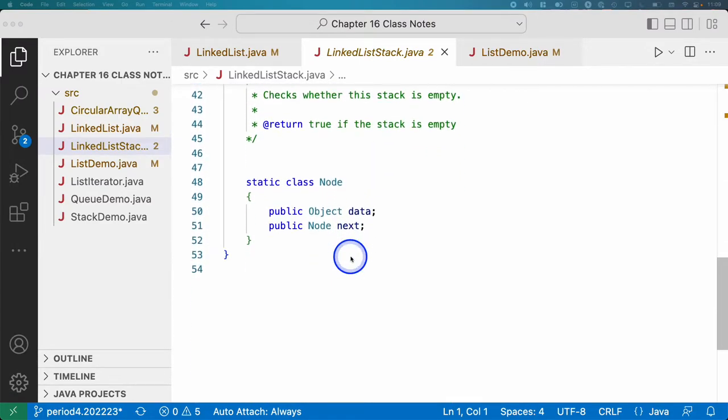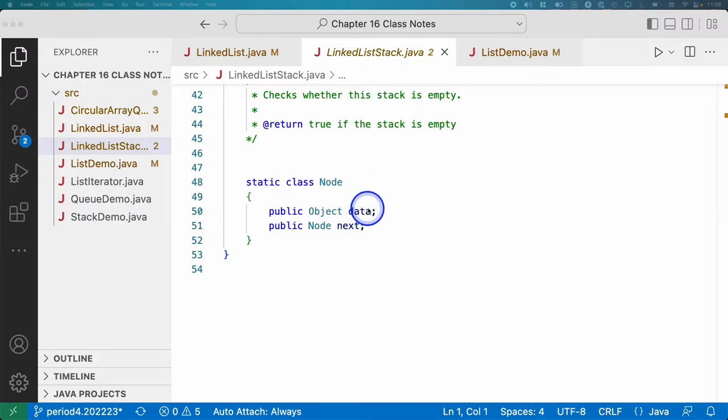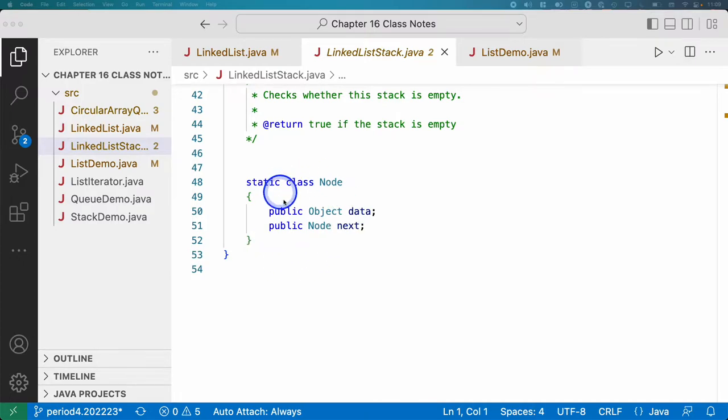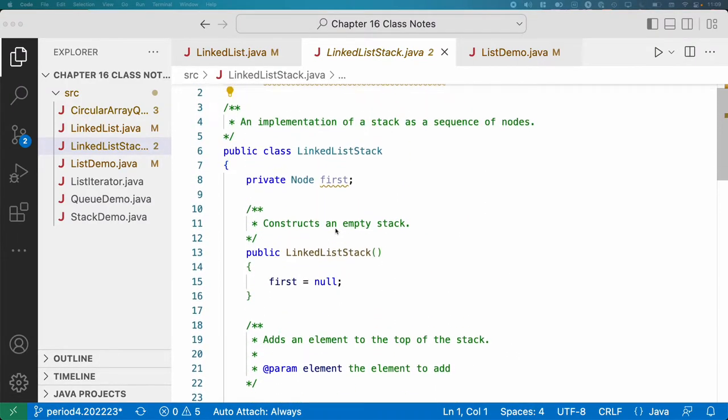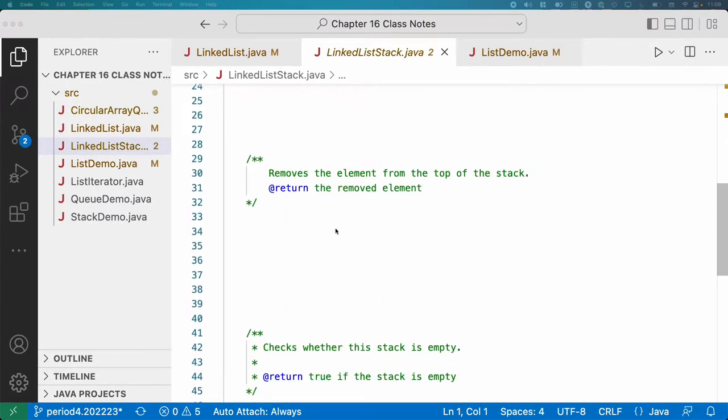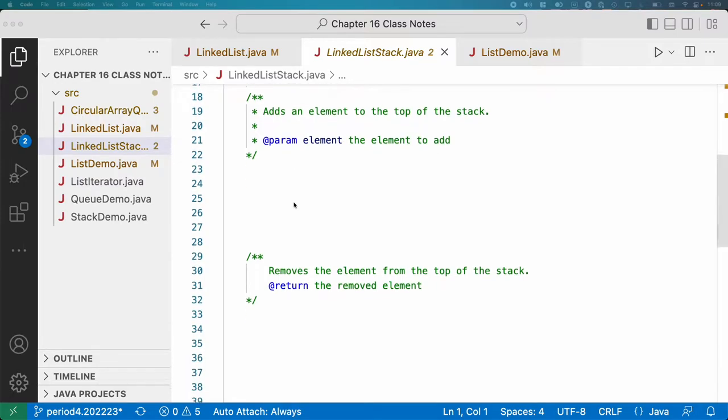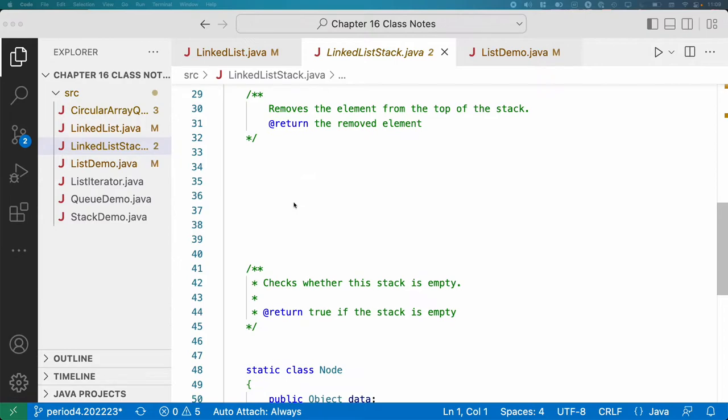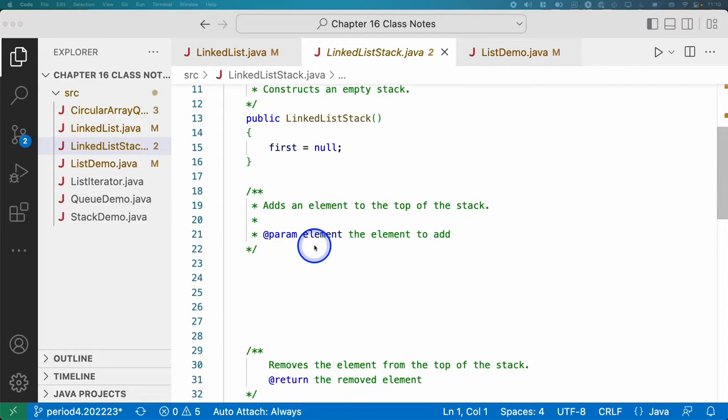We'll come back and implement these methods in a second. But we have our static inner class node here, just like we had in the linked list class that has two instance variables, data and next. So a lot of similarities here to the linked list. First, we're going to focus on just implementing a couple of methods here based on the diagram we just looked at. We're going to implement push and pop and empty. That's it.